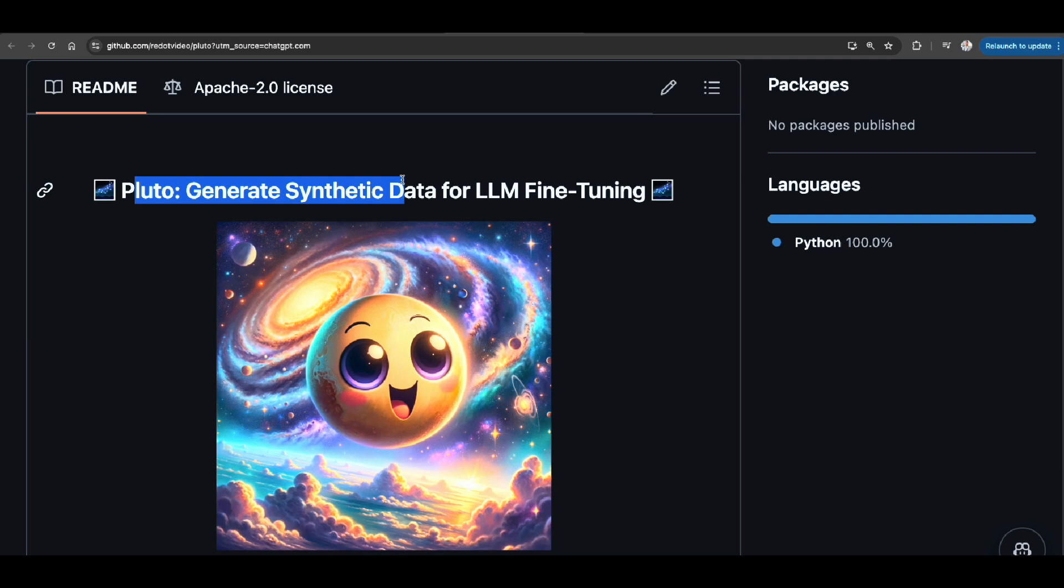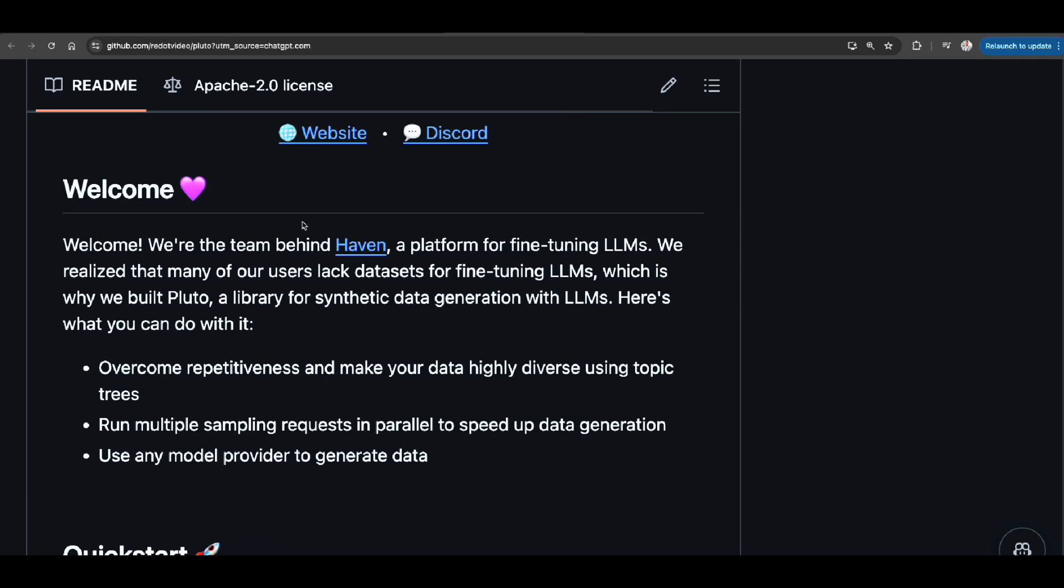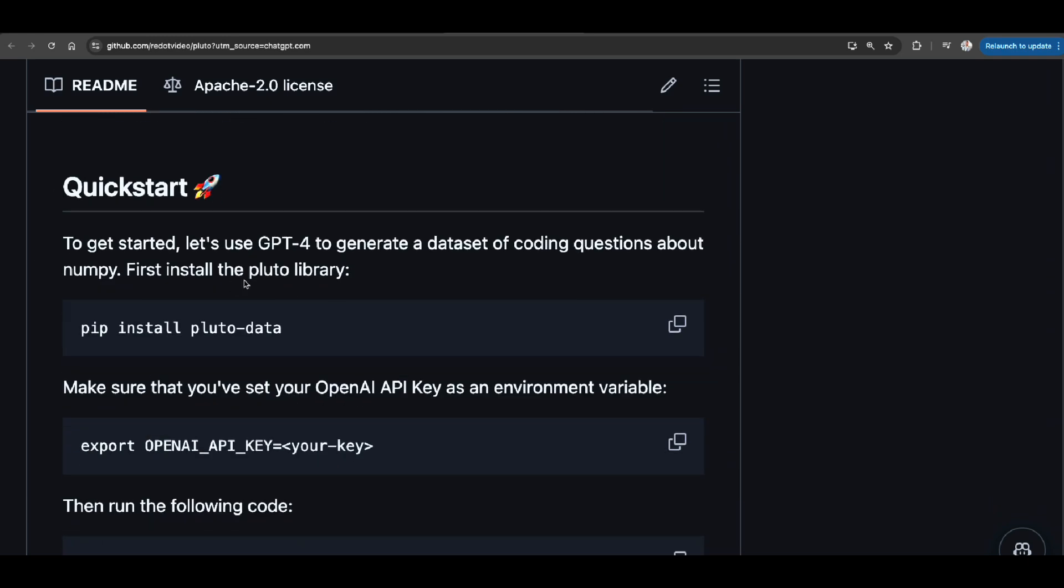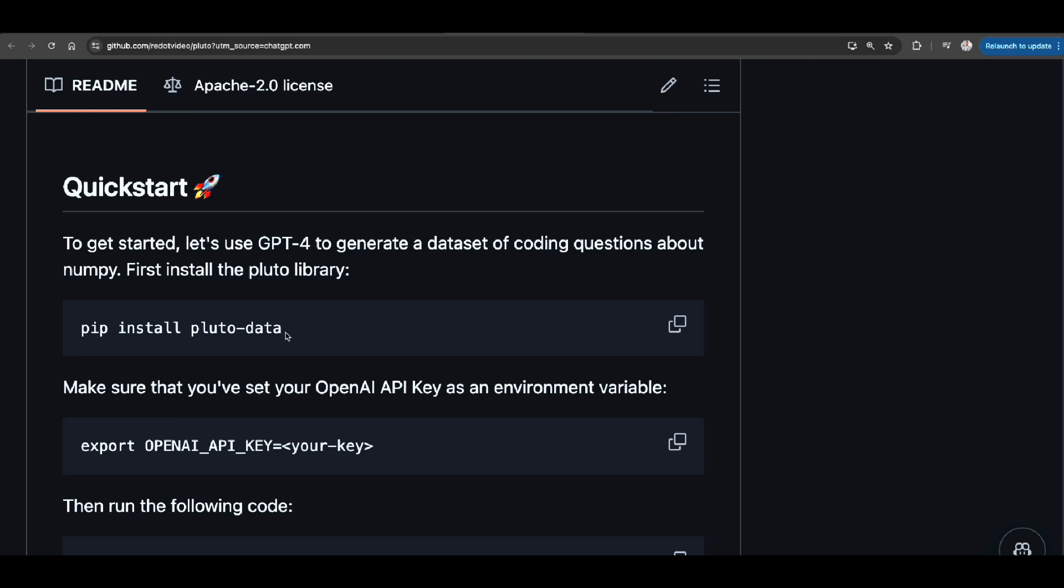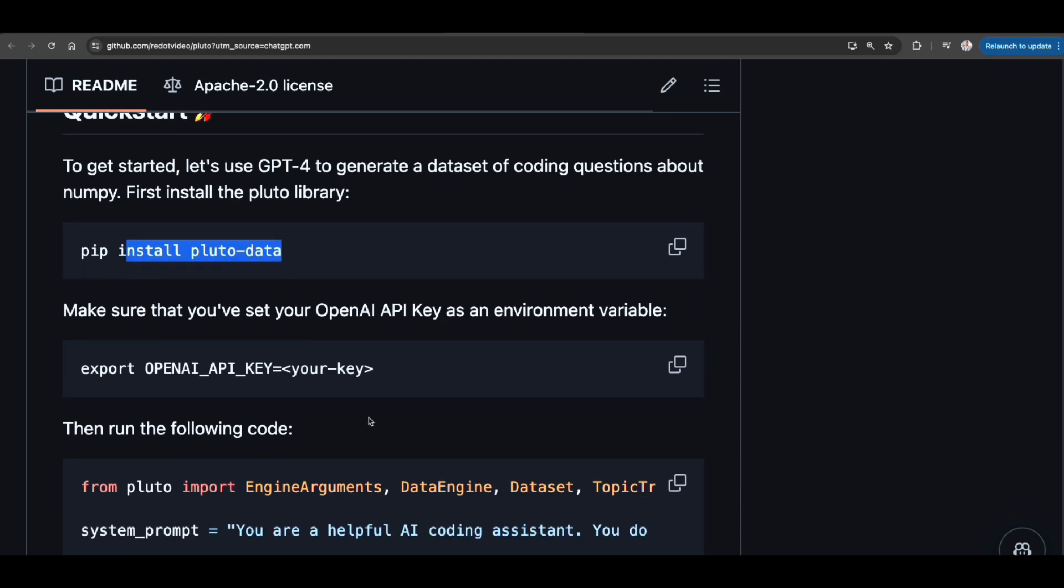So this is just one scenario that you need synthetic data. The other scenario is that let's say you have RAG application and you want to evaluate your generic application, you need evaluation data set, which is the second scenario. And we're going to talk about both of that shortly. So let's start with the first one, how we can create synthetic data for fine-tuning language models. What you need to do, just simply install Pluto data.